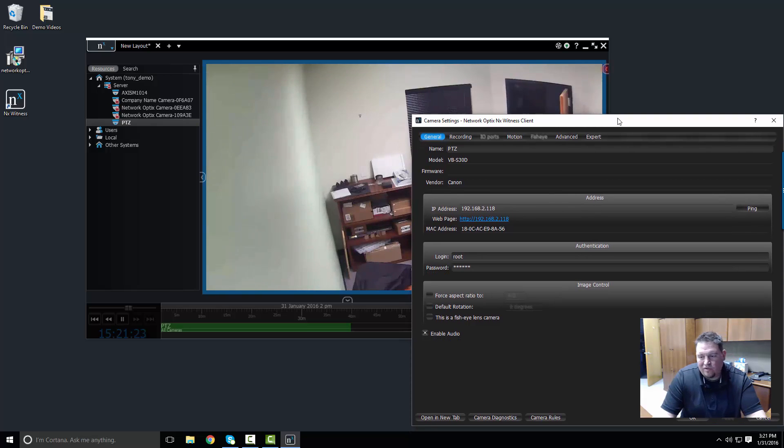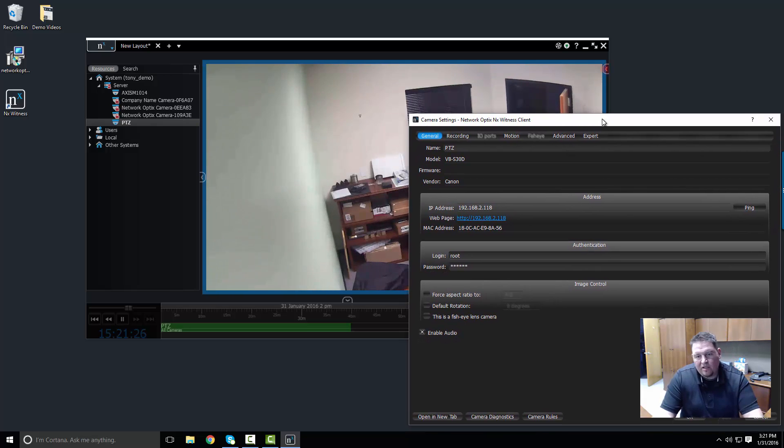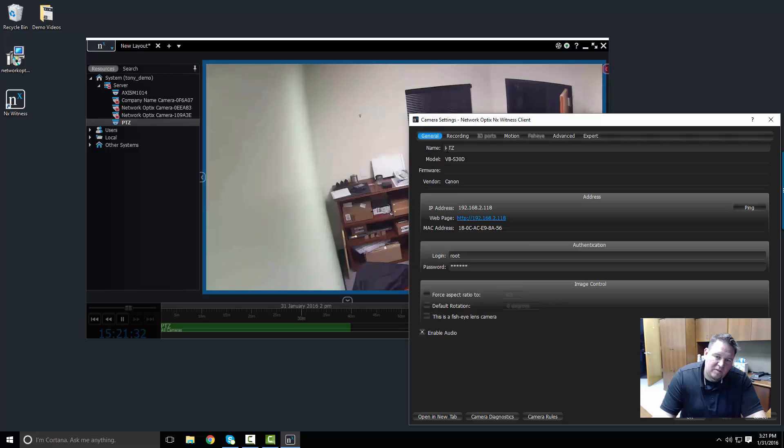Sometimes it works perfectly, sometimes it doesn't. In this case the firmware is not being reported, but I do know the vendor is Canon. So I'm going to leave this as PTZ.